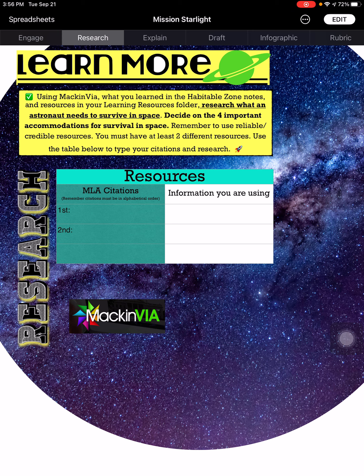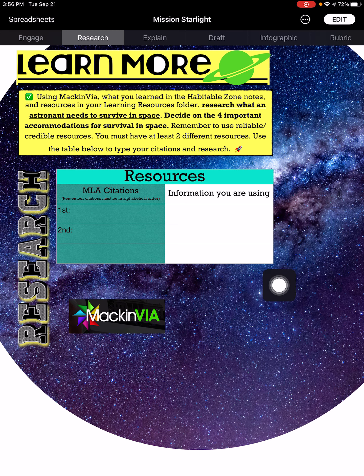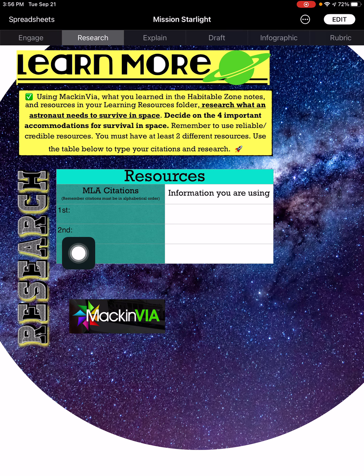A reminder: accommodations are supporting needs — they are not the needs themselves. For example, shelter is a need, and a house is an accommodation for that need. So if the need is oxygen, you give me the accommodations that will allow the astronaut to get oxygen. You're researching those accommodations and writing the information in your own words after reading the articles, then listing your citations in MLA format.